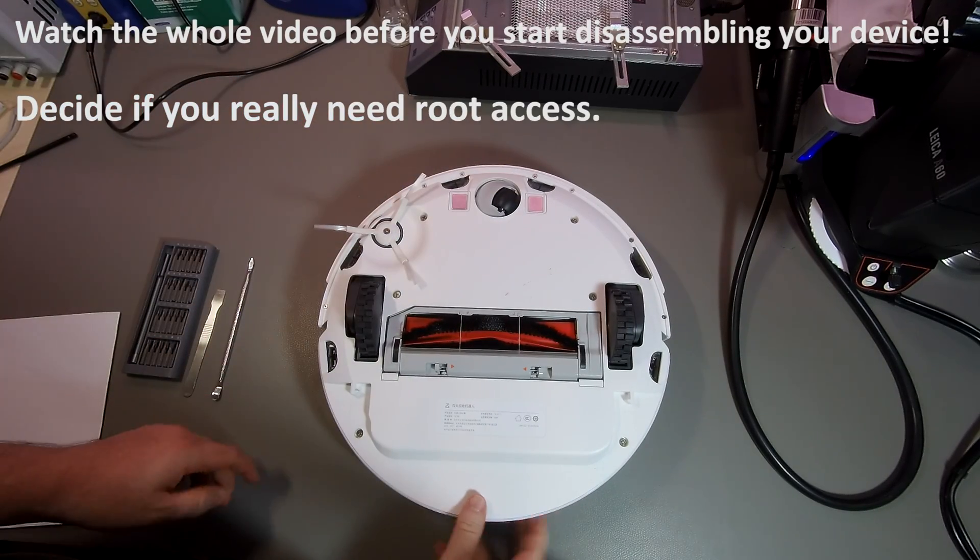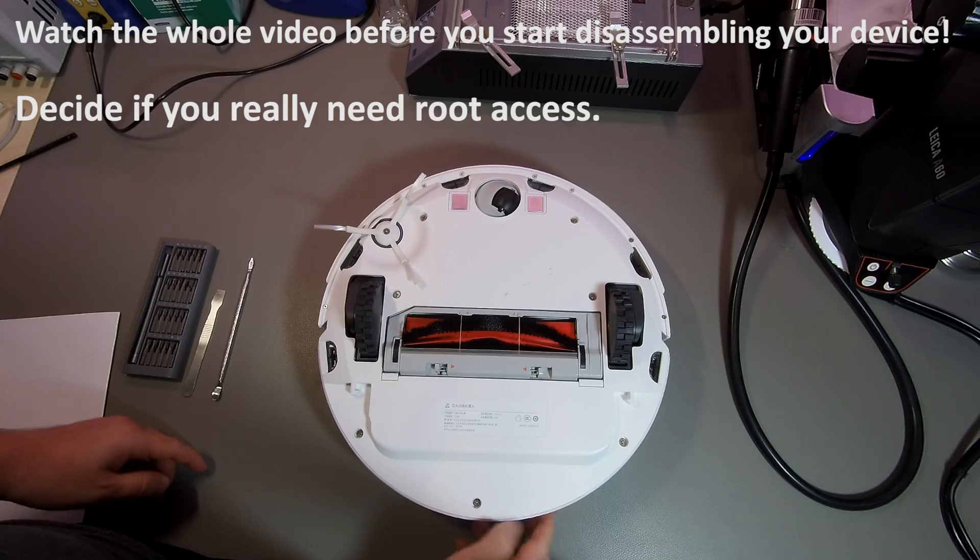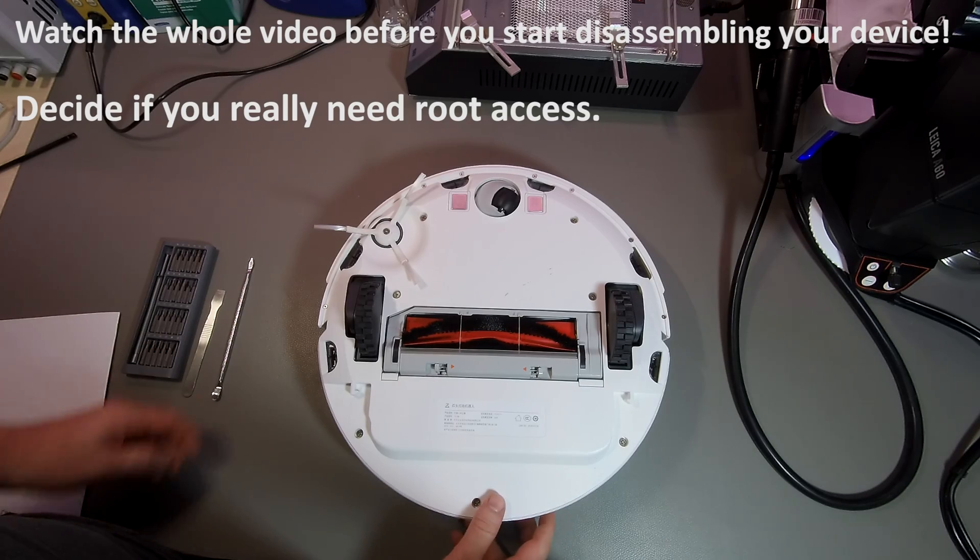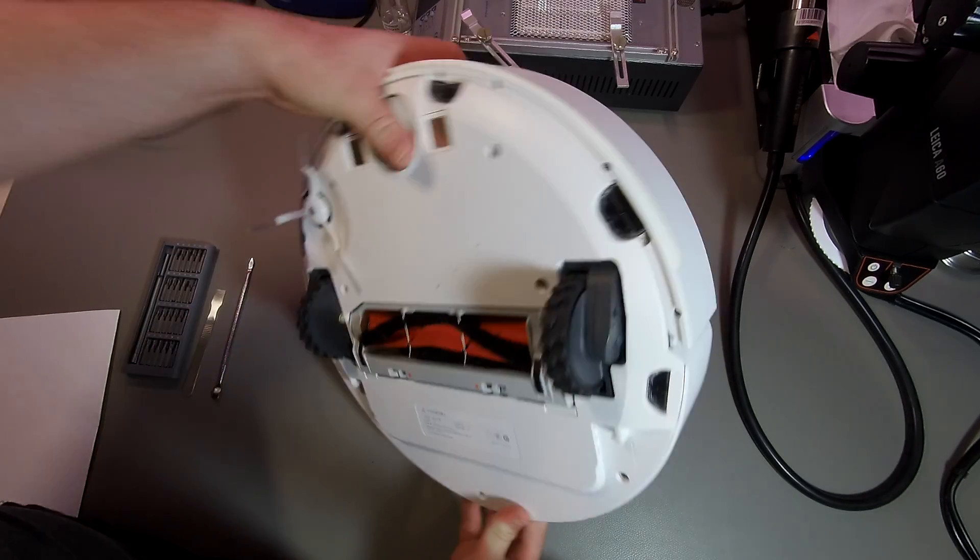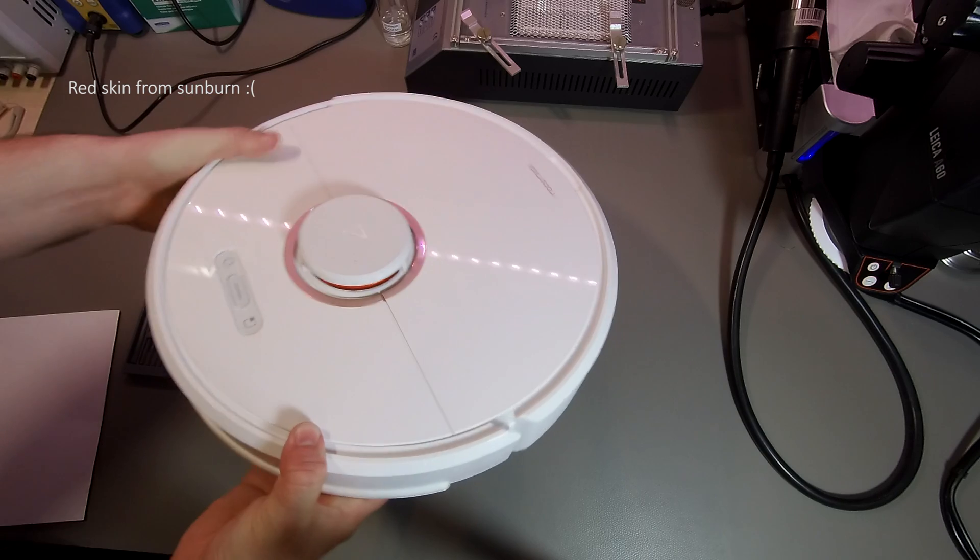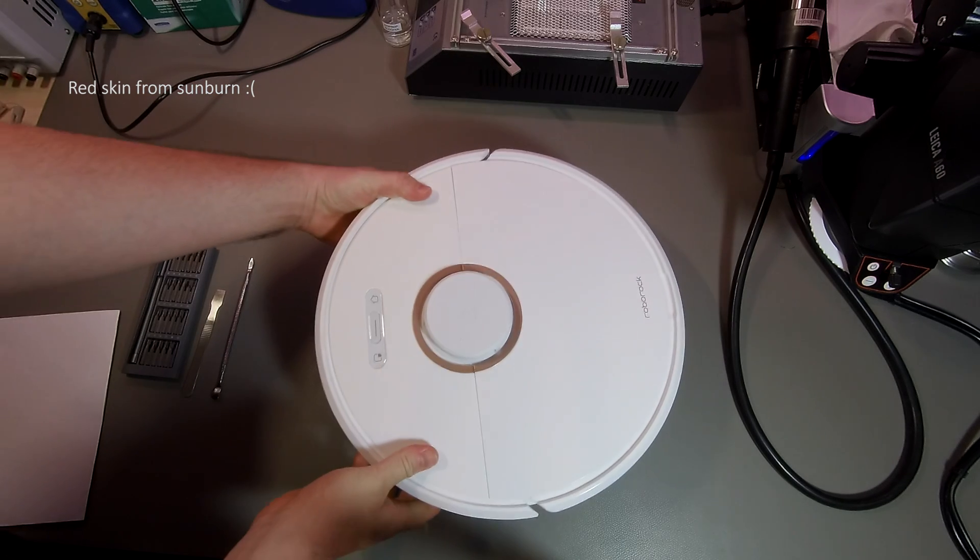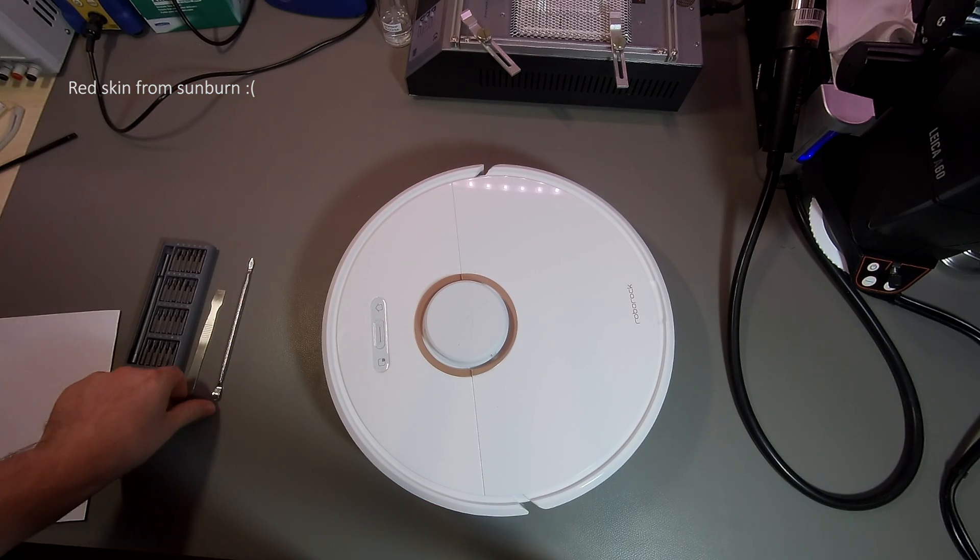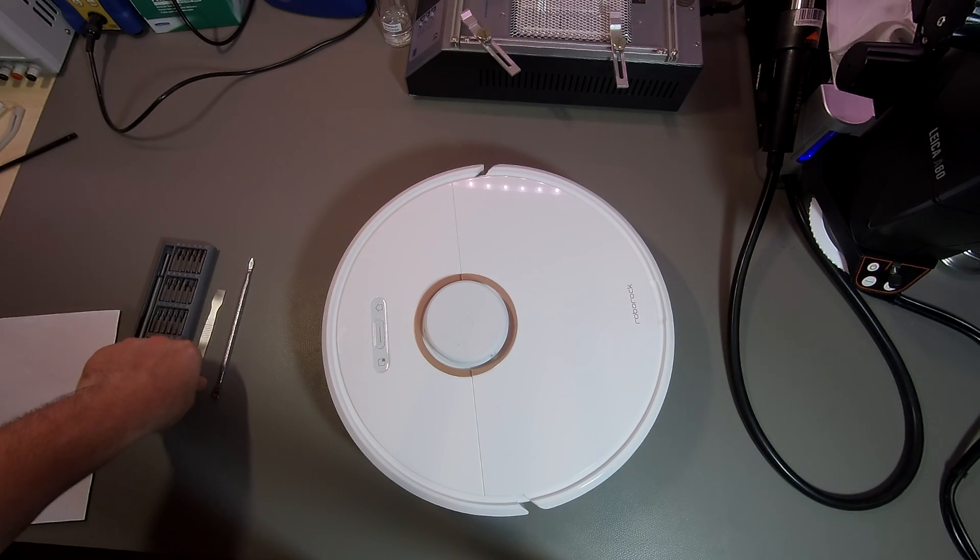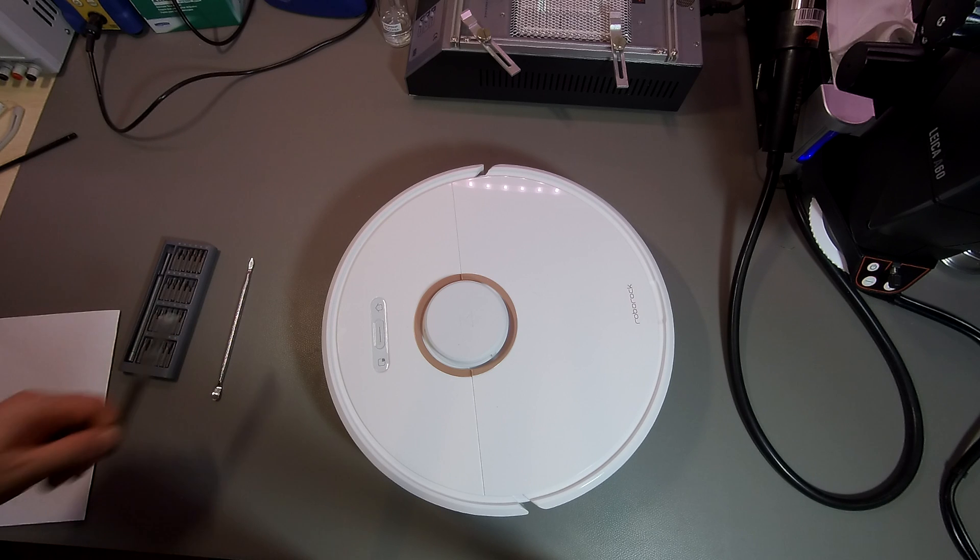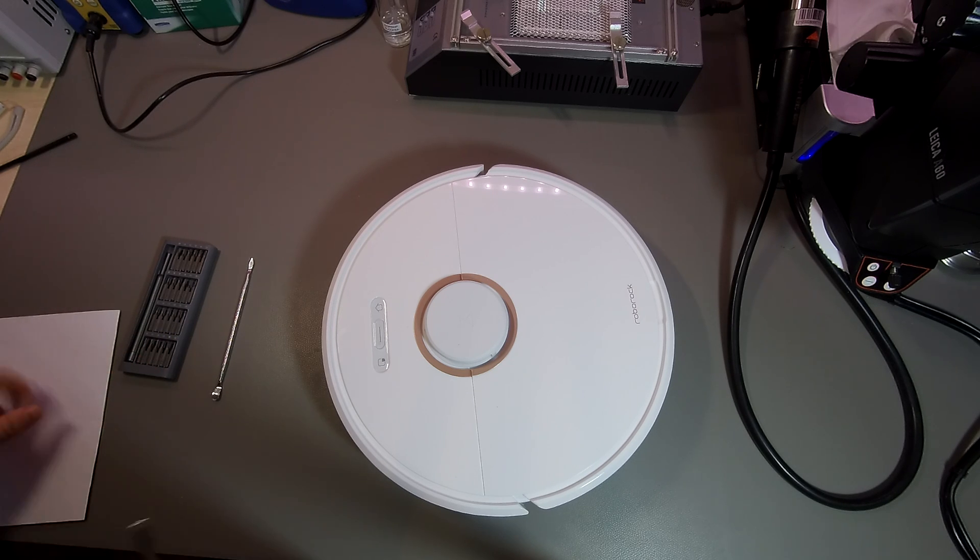Before you start, I would recommend that you watch the whole video and think about if you really need root access to your vacuum cleaner. So, there's two ways to disassemble the device. You can start from the bottom or from the top. I personally prefer the top because it makes some things a little bit easier.